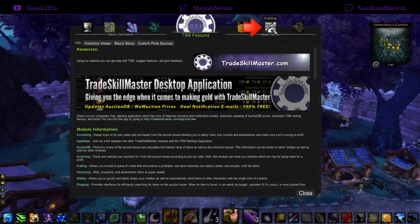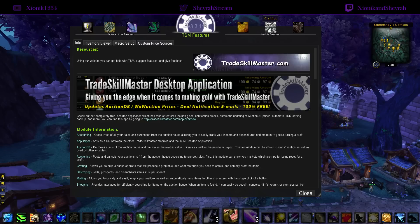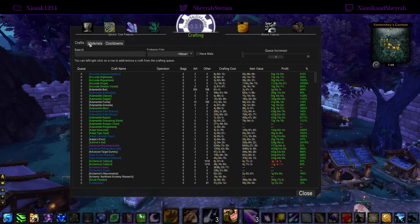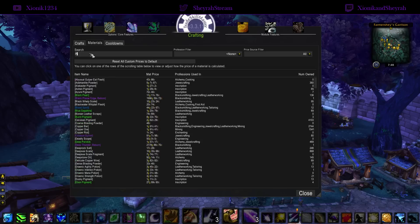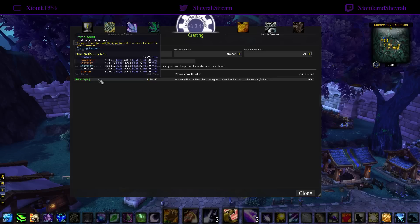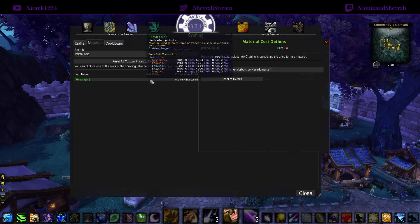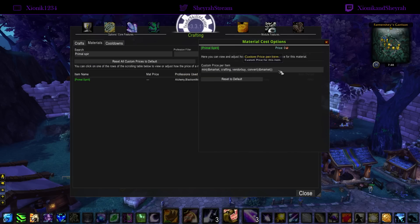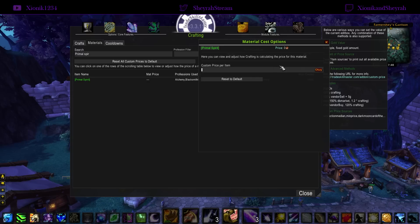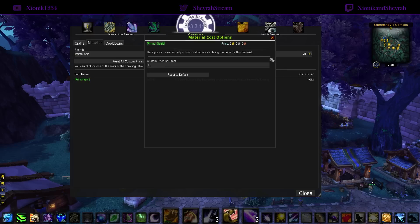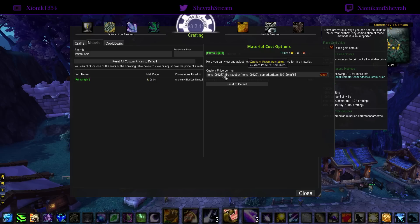As soon as you give a value to Primal Spirits, everything in your professions for current expansion items will show prices, profits, and numbers. Here's how to set a price: go up to the Crafting icon at the top, click on it, then click the Materials tab in the middle. In the search box type 'Primal Spirits' and it will show up below. By default it shows dashes because it's soulbound. You can put in a hard fixed number — for example, if your max herb price is one gold, you could just put in five gold for Primal Spirits and you're done.